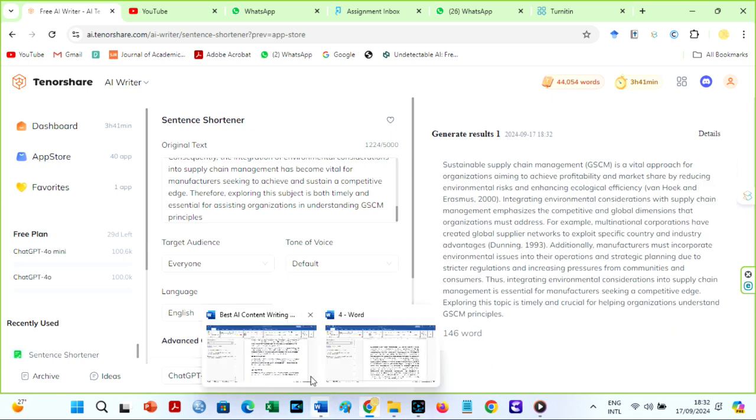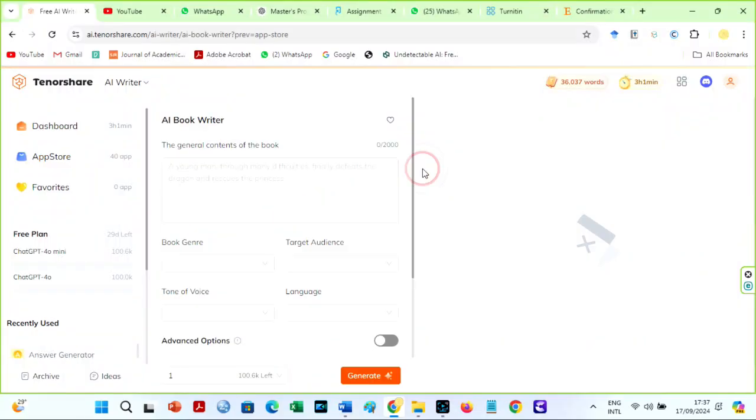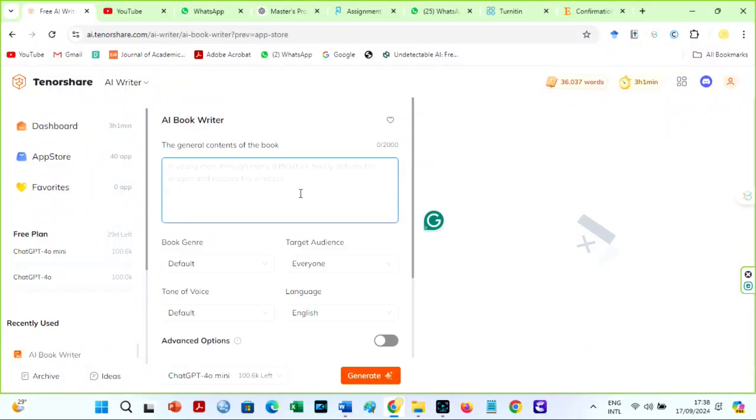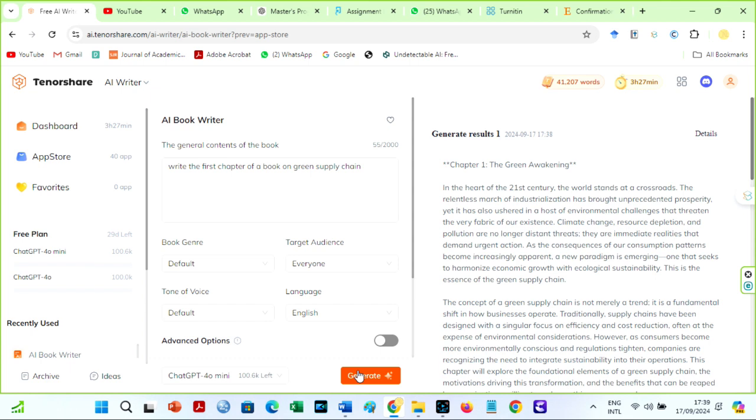AI Book Writer: Do you know that you could also use this AI to write a book? Give it a good prompt, such as, write the first chapter of a book called Green Supply Chain. Choose the right settings of your choice and watch Tenorshare generate interesting pieces of stuff for you.